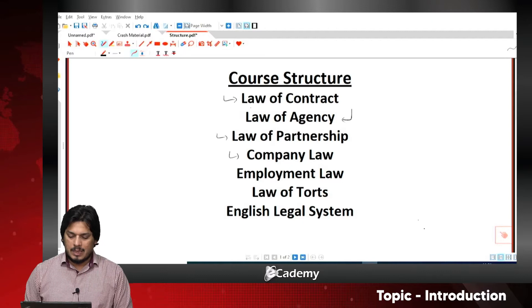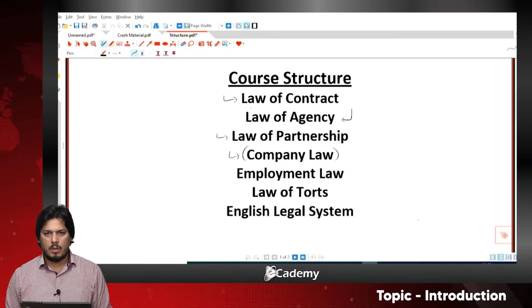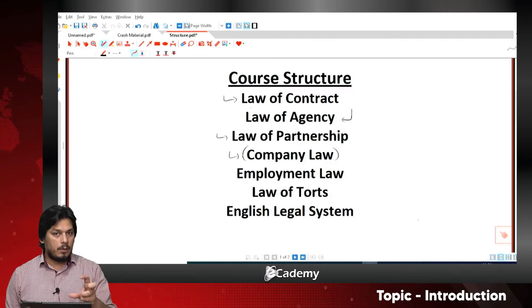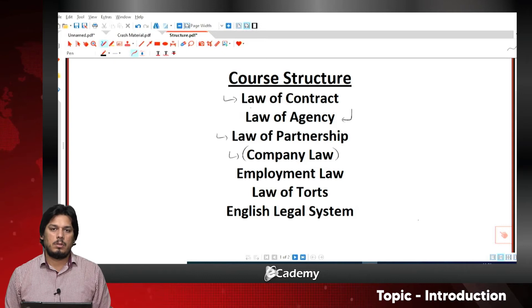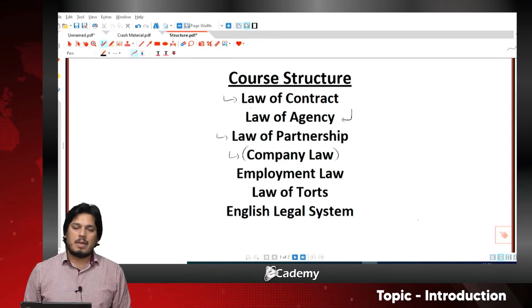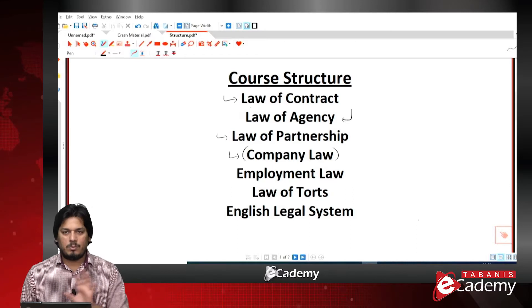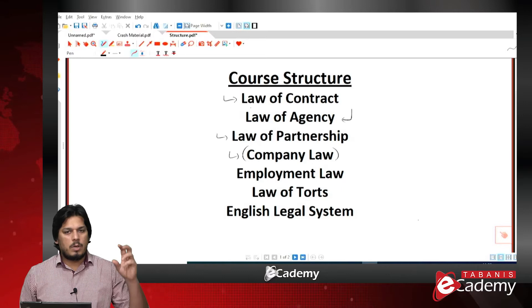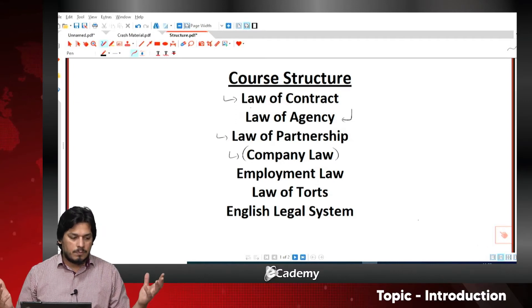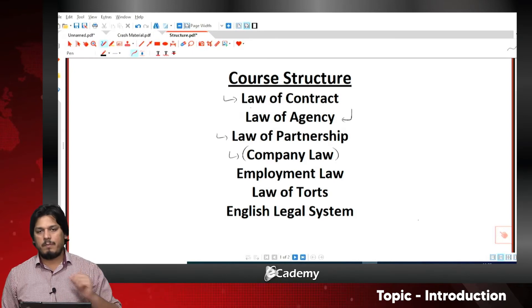After covering these three laws, we will be covering company law — the most detailed area of your course. At least 65 to 70% of UK company law is discussed here. The Companies Act 2006 of the UK comprises almost 745 pages and 45 chapters. Of that, almost 60 to 70% we will be covering in our course.